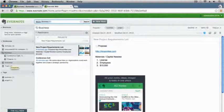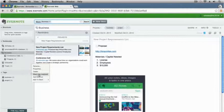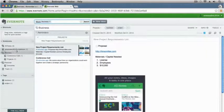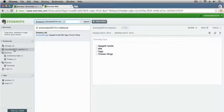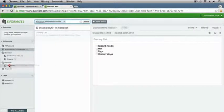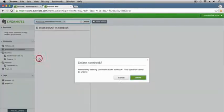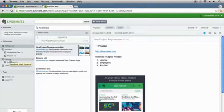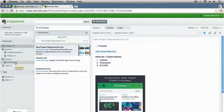Now we've got our groceries notebook and we're going to create a stack called personal to put all of my personal notebooks inside. I can click the drop down menu to the right of the groceries notebook and go down to add to stack. We don't want to add it to business — we want to create a new stack, so we'll call this personal and save that. Now I need to move the grocery list out of the default notebook first by clicking and dragging it to the groceries notebook. Now my Evernote is very organized — I have a business stack with two notebooks in it, conference calls and projects, and a personal stack which right now only has one notebook. As time goes on we can add more notebooks to that stack.